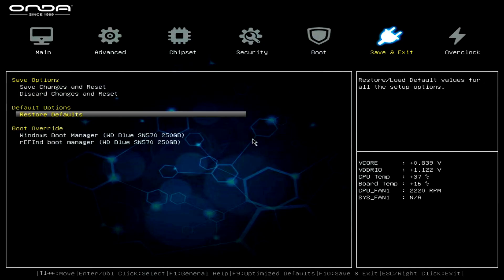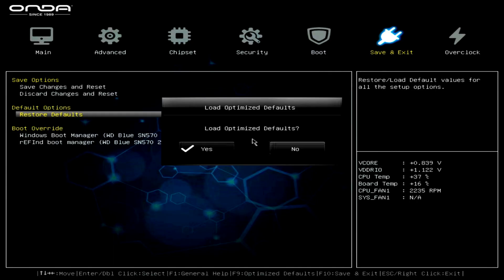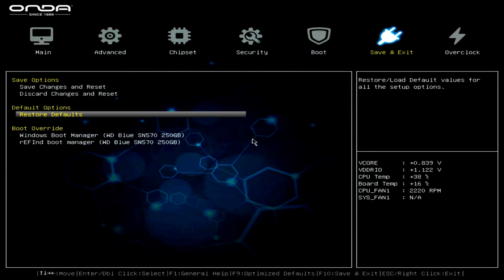Save changes and restart the PC. And that's it. You've safely updated your Onda BIOS.